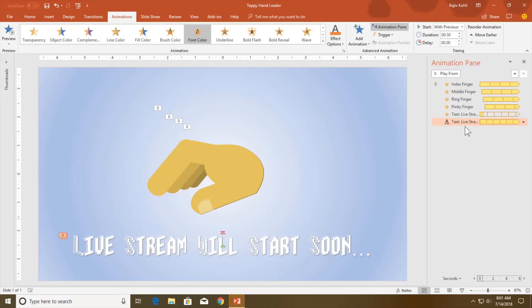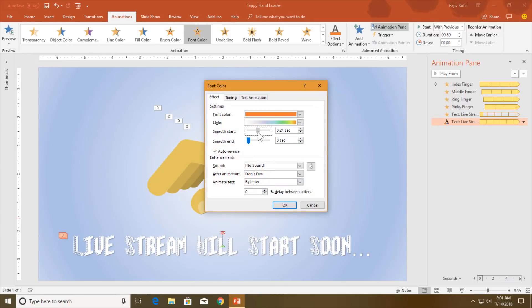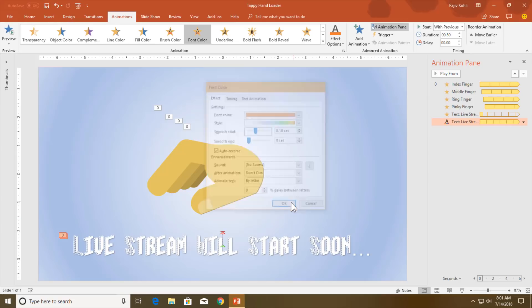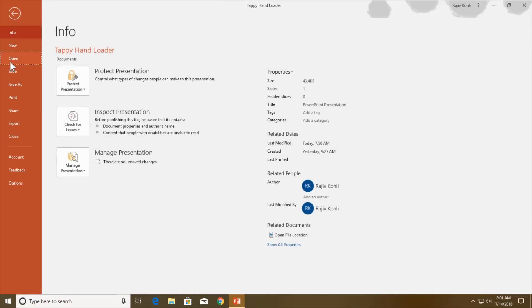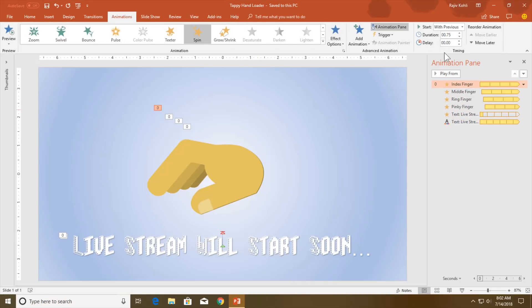It is up to you how you want to customize all these animations. Let me show you another presentation here, and you might have noticed the duration and delay timing I have used in this presentation.